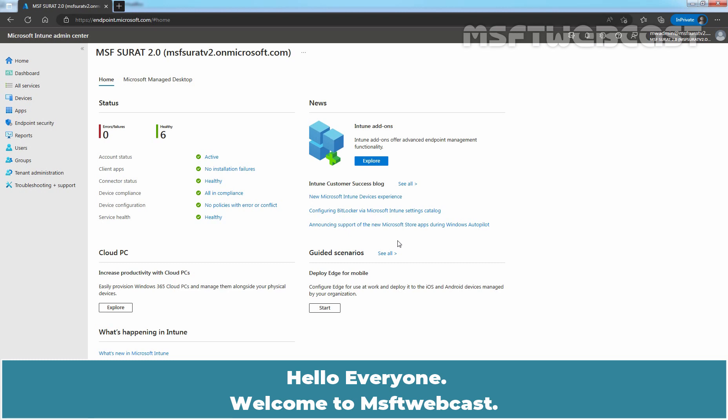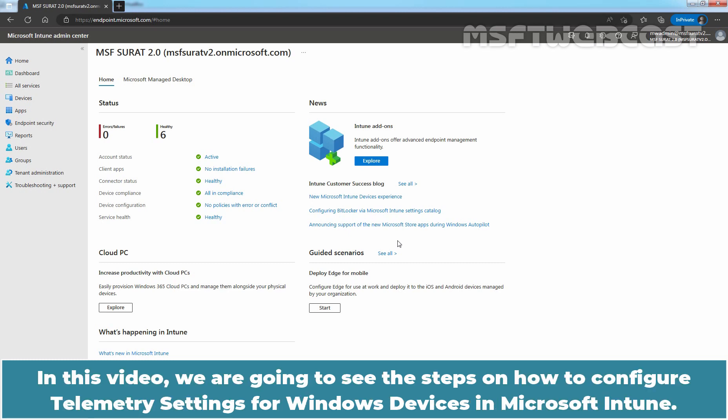Hello everyone. Welcome to MSFT Webcast. In this video, we are going to see the steps on how to configure telemetry settings for Windows devices in Microsoft Intune.